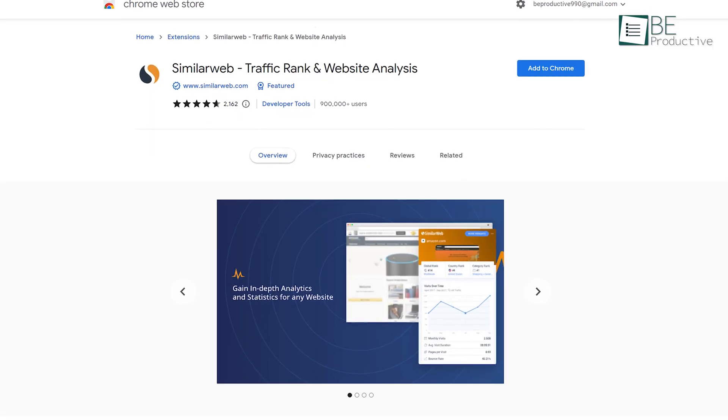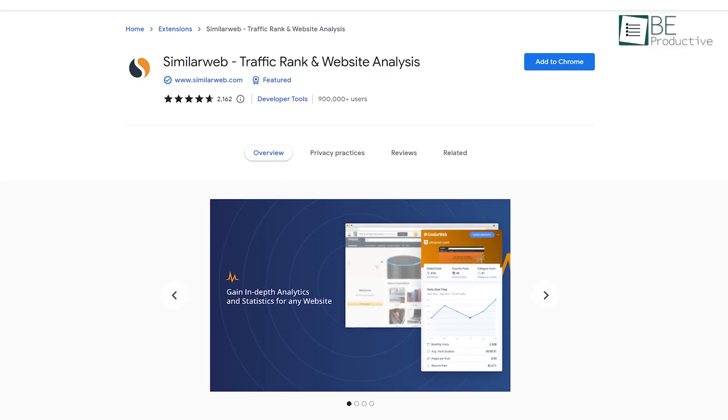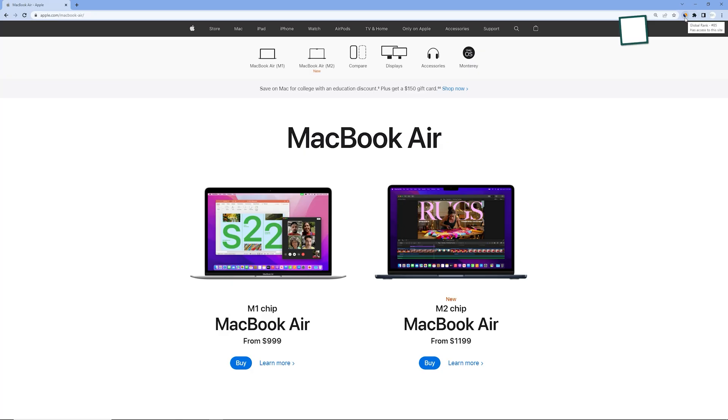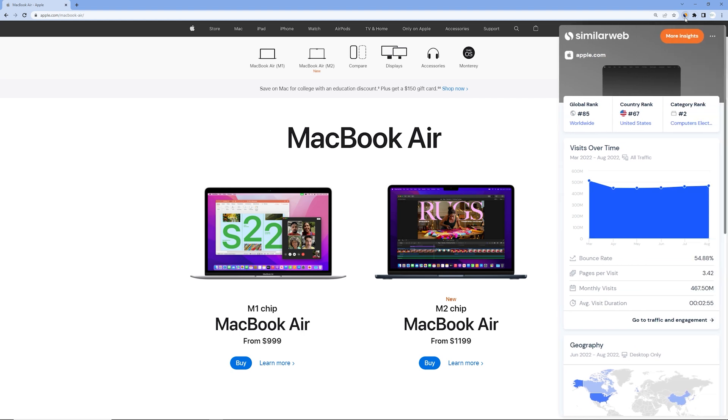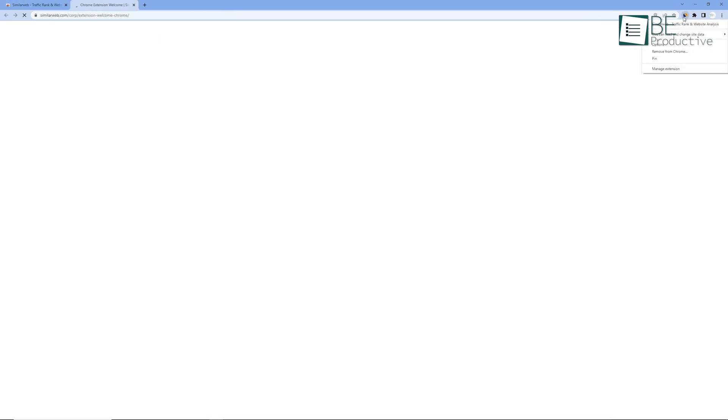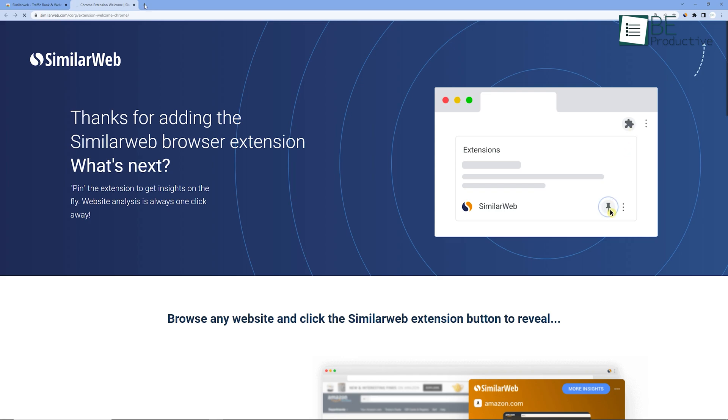And finally, we have SimilarWeb. If you're a data enthusiast who's interested in web analytics, then this extension can help you provide in-depth information about certain websites. All you have to do is add the Chrome extension on your Chrome and turn it on. And then, you'll see the SimilarWeb icon on your extension bar.